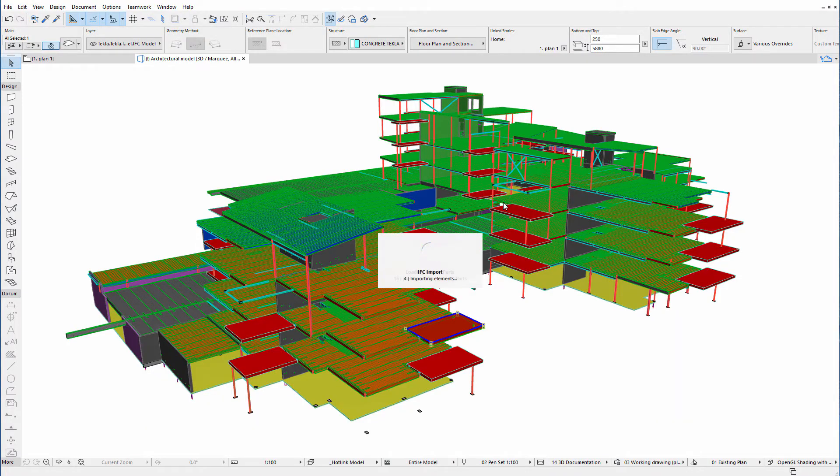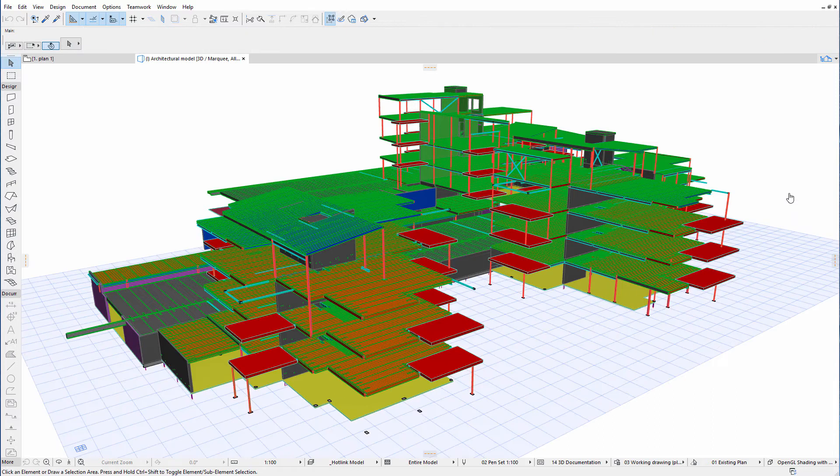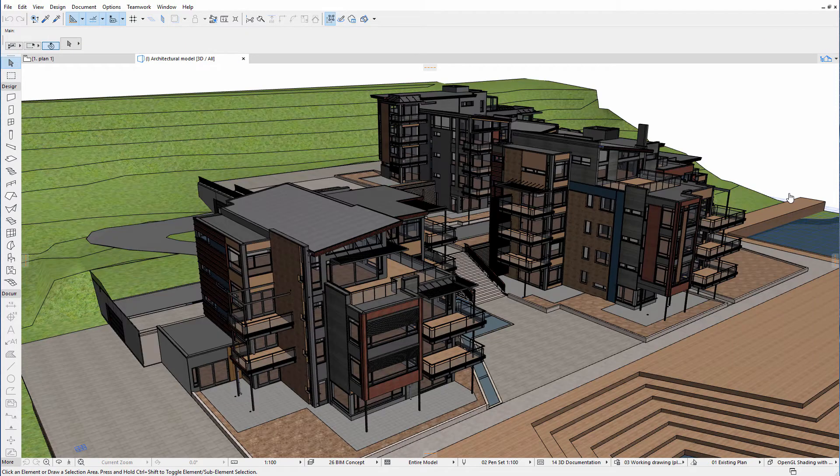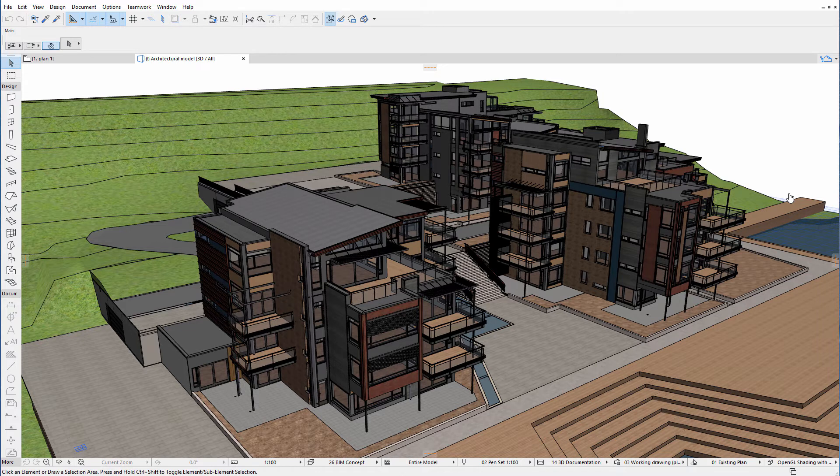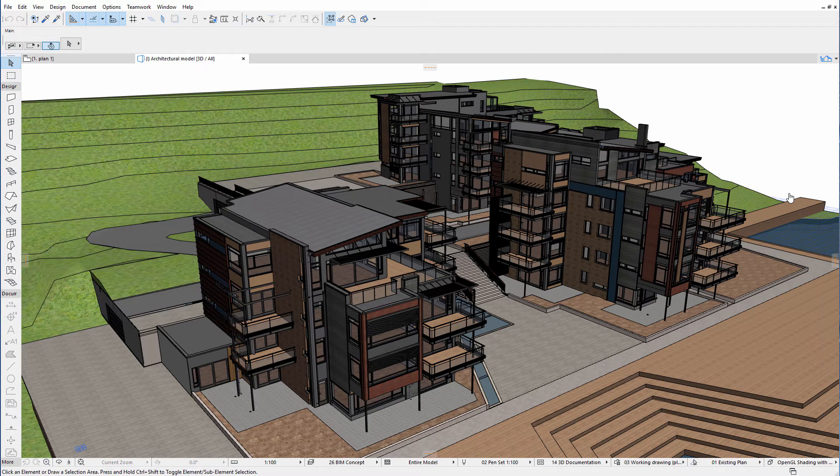IFC hotlinks enable designers to hotlink external design content, typically created by the engineers, to the design project. The management and update of such referenced engineer content is faster and easier thanks to hotlinks.